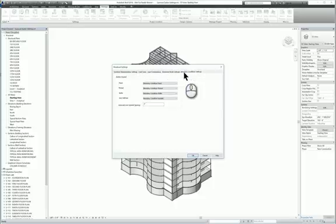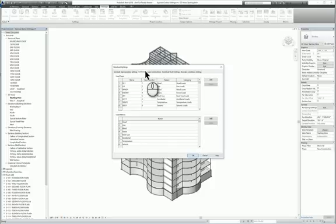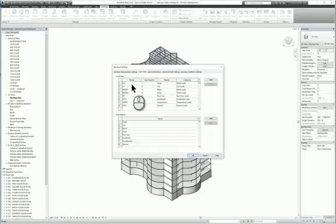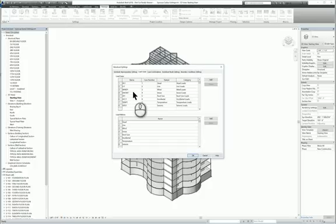We're going to focus on load cases and load combinations. For the load cases, you'll notice that there are some that already come with the software: dead load, live load, wind load, snow load, and roof load.